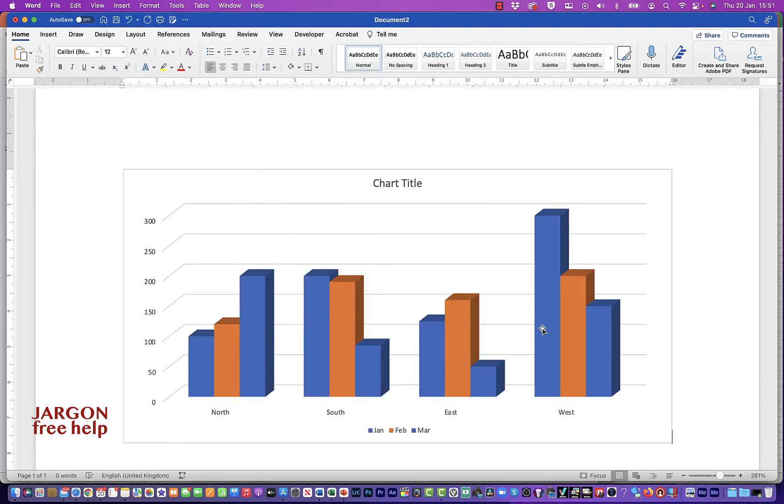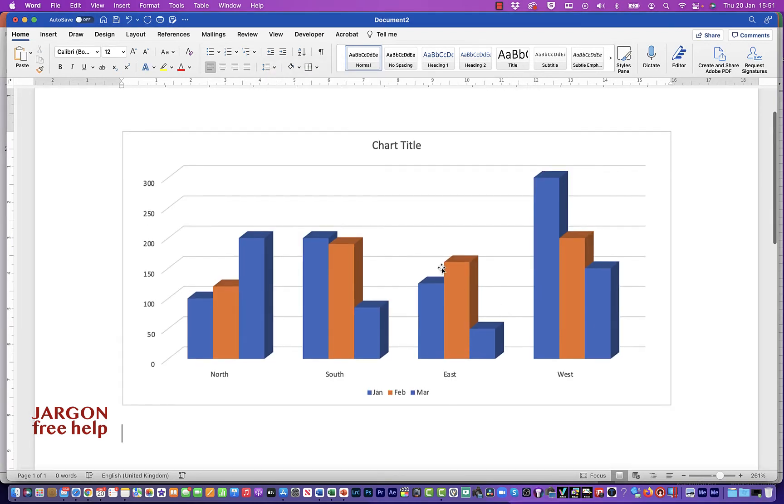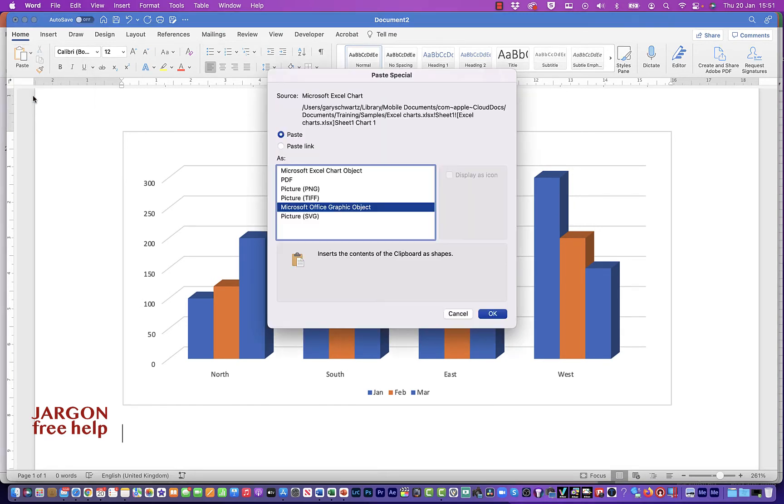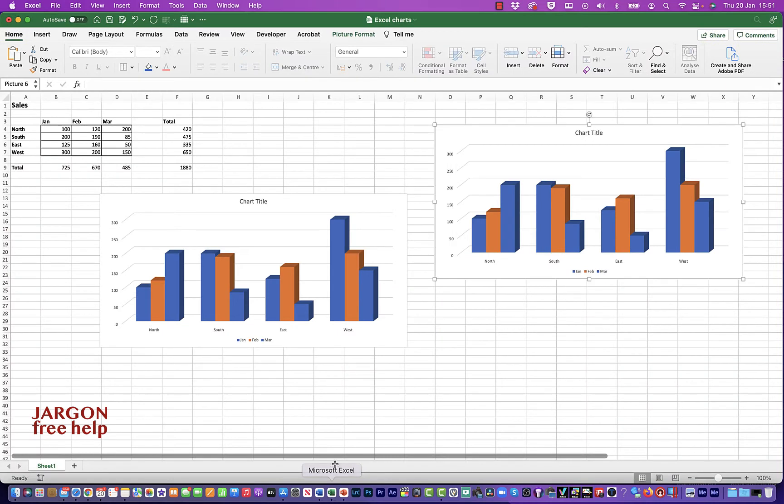Now the slight difference in Word is if I go up to paste here, there's paste special. And if I do that, that comes up with the same options I just did when I right clicked. Okay, let's hit cancel. Let's just go back to Excel.